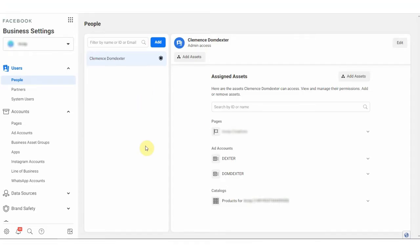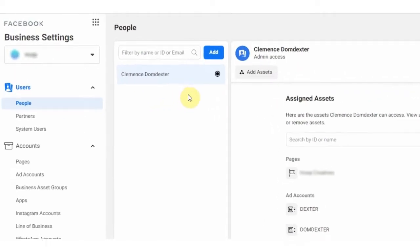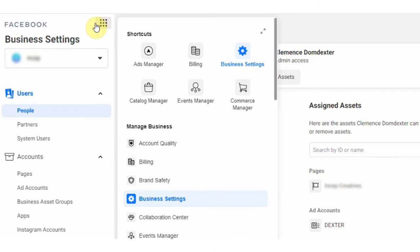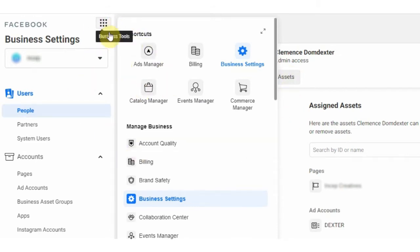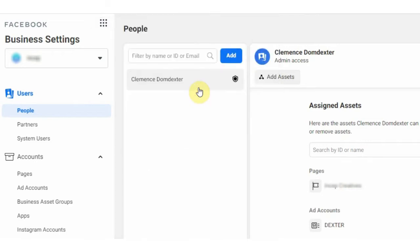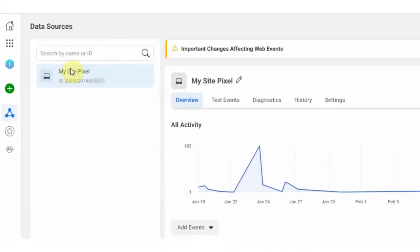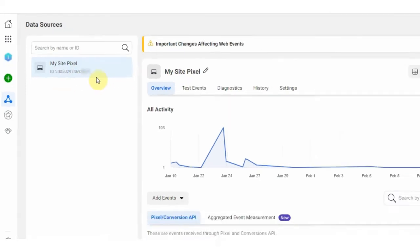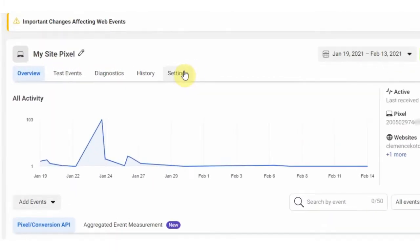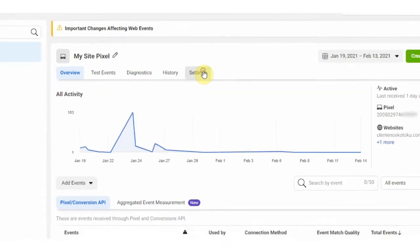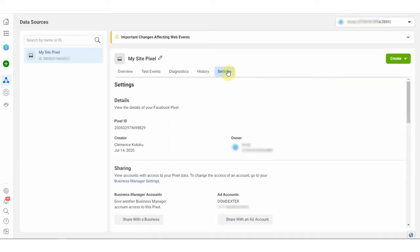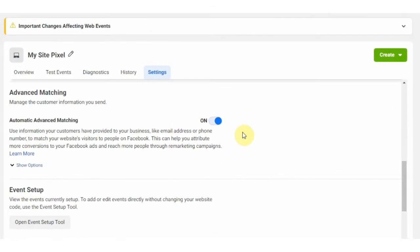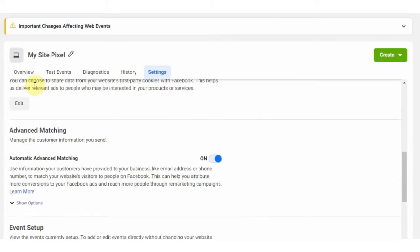Okay, so let's start by going to our business manager. Click on the menu and then go to event manager. So once you're there, on the left hand make sure the pixel that you have installed on your website is being selected, that is if you have more than one pixel.